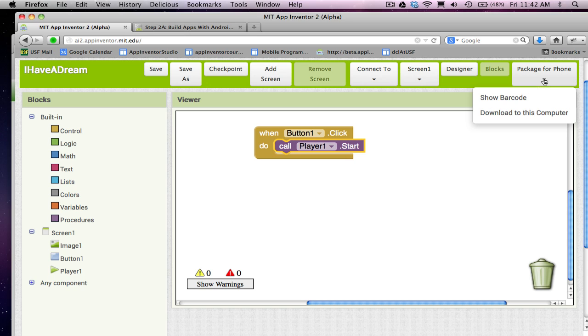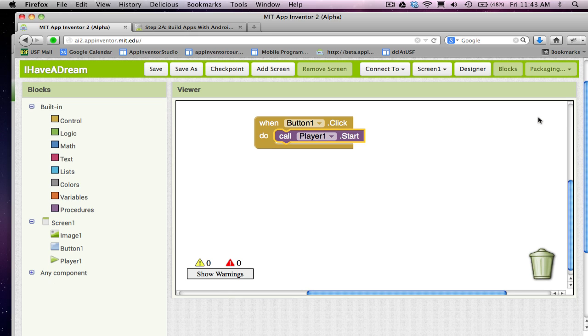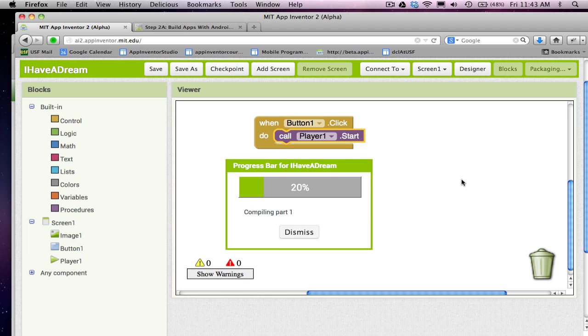What you want to do is go to Package for Phone and download to this computer. It's going to put a .apk file on your computer. It takes a few seconds, but essentially it's creating the real app for you.